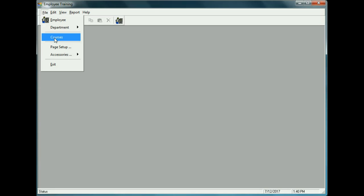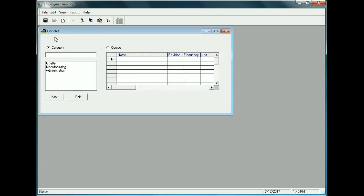We'll start with the courses element of the software. There are two pieces to this part: there's a category, like a course category, and then for that category you can have various courses. For example, we have a course category called Quality already pre-populating in this database. Manufacturing would be another category, and within each of these you would have various courses associated with that category.